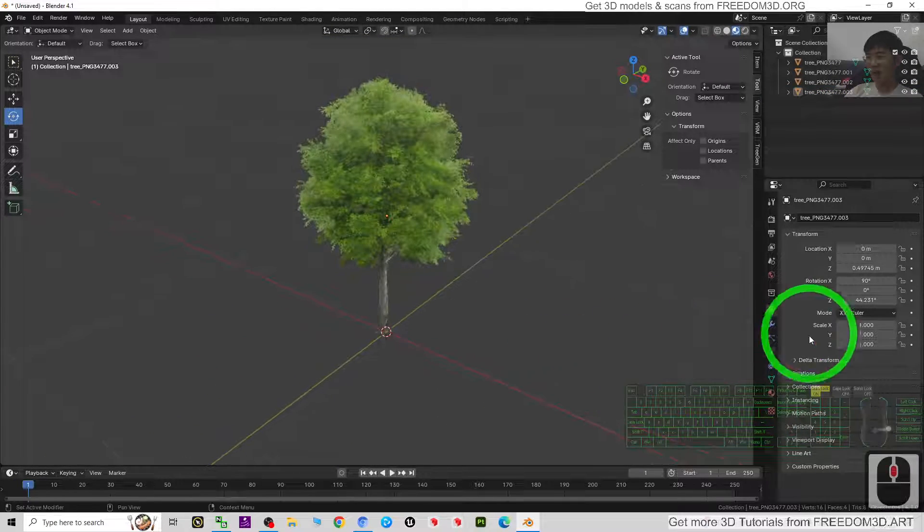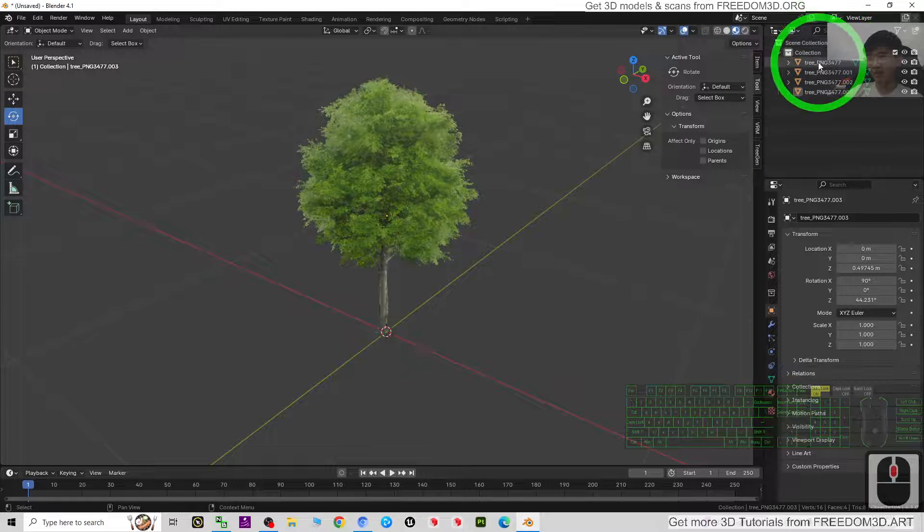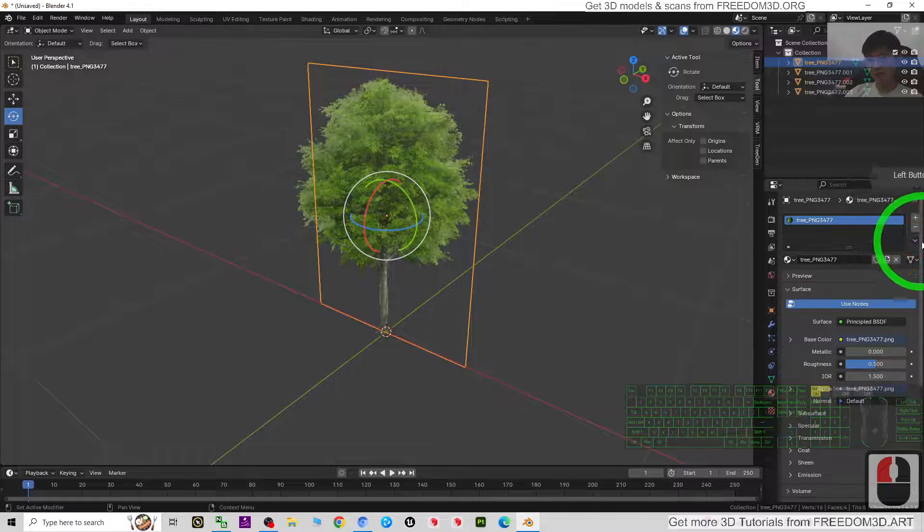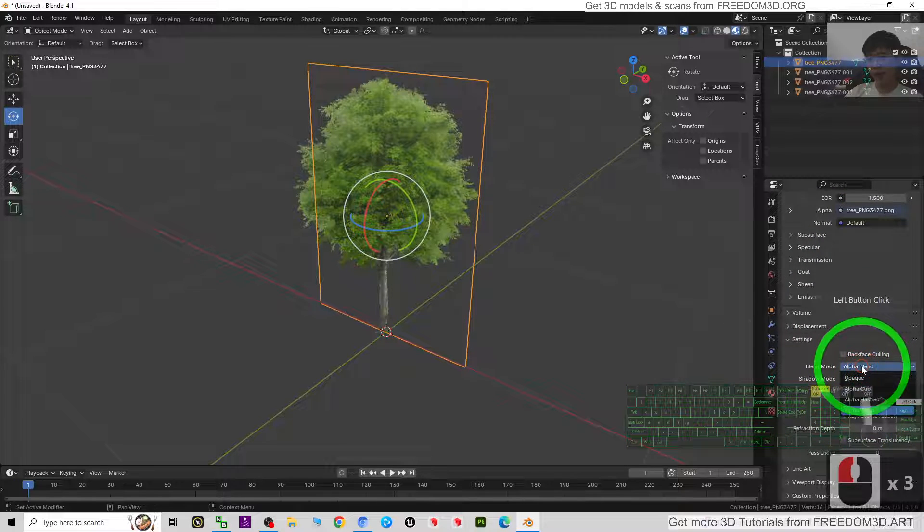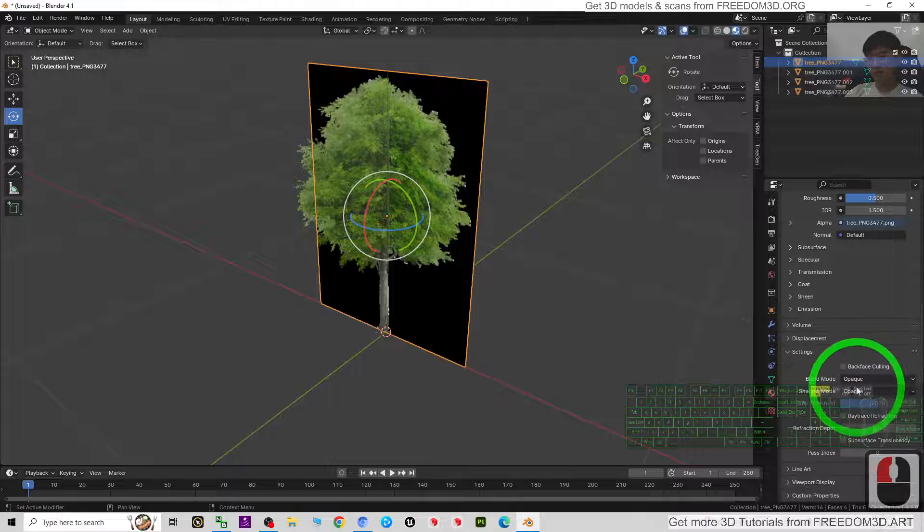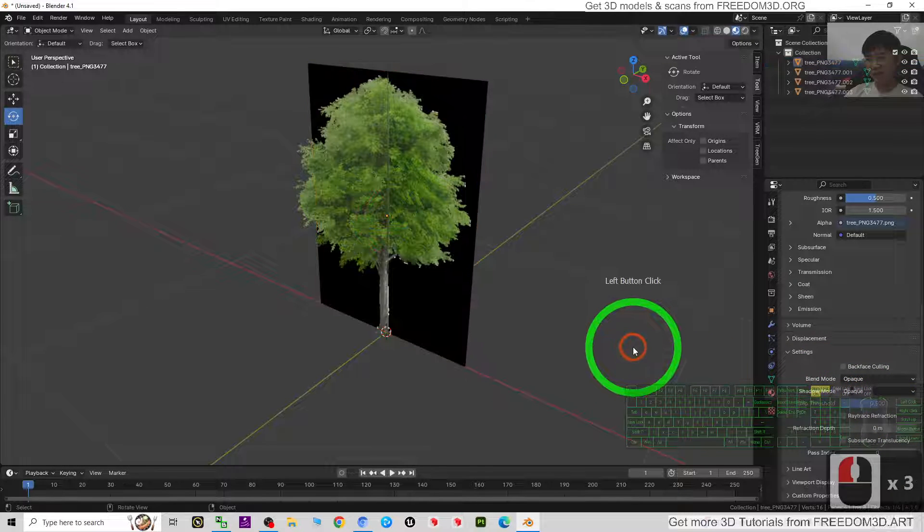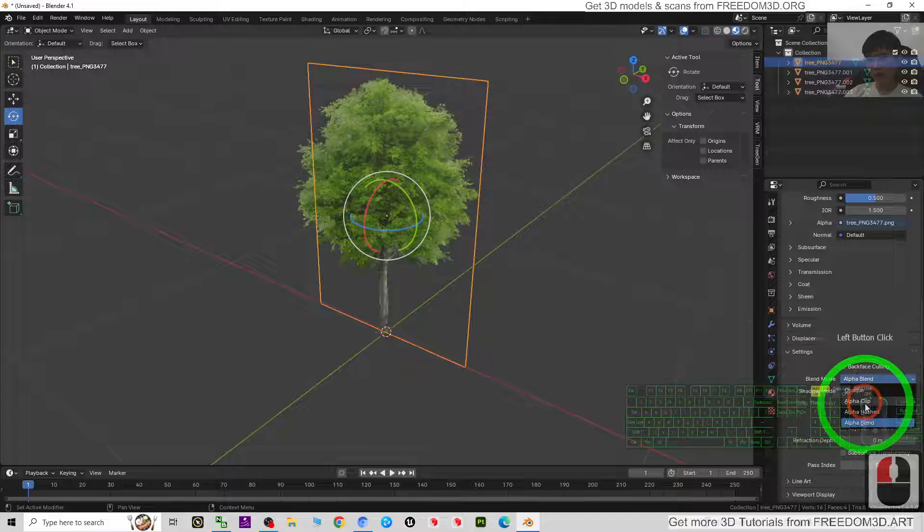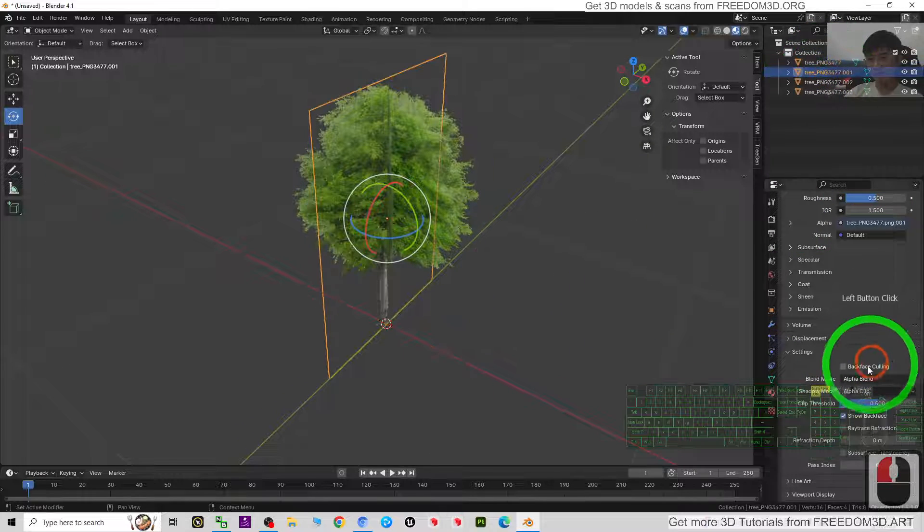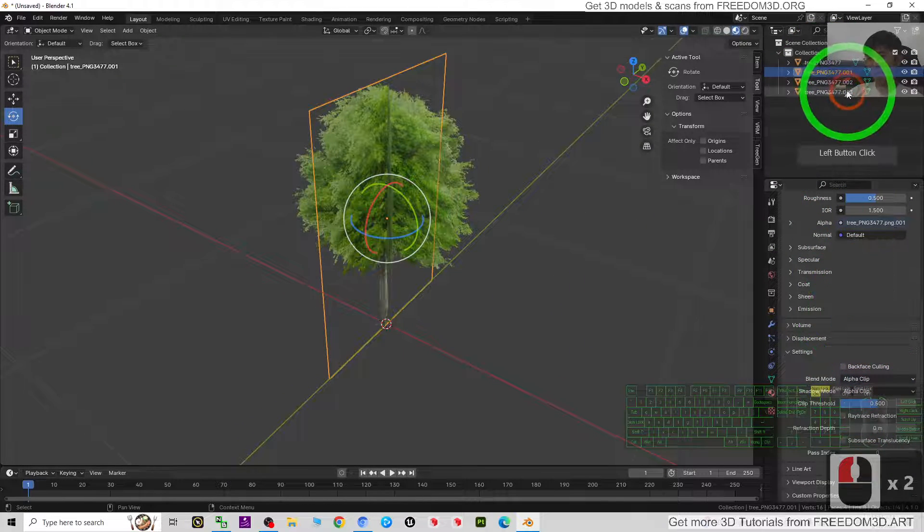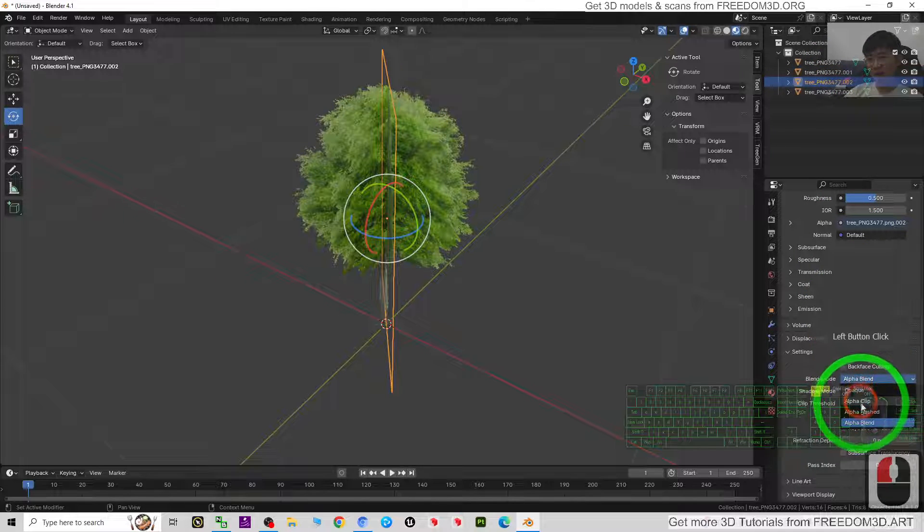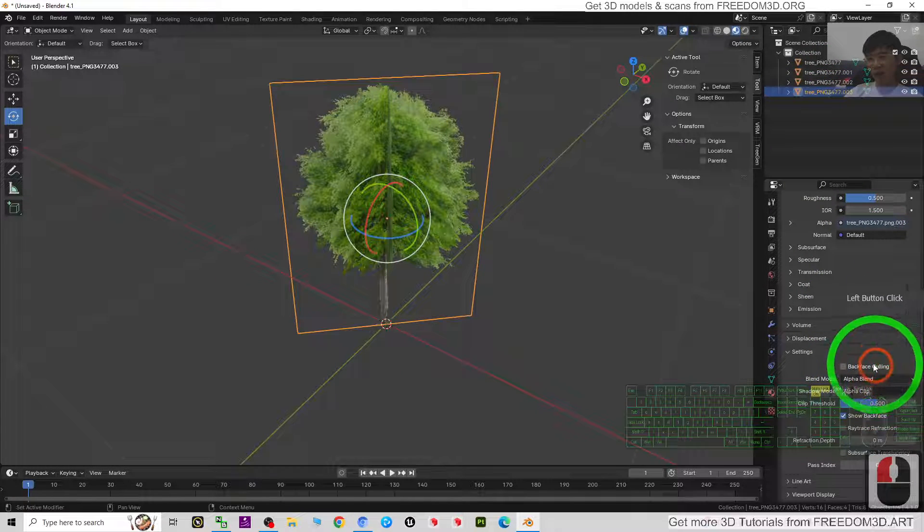But you need to just go and set up something. For example, click and go to the material, just make sure everything is opaque - it is better. Wait, Ctrl+C. This is alpha blend. If you use alpha clip it will be better. So here alpha clip, here alpha clip, both sides also alpha clip.